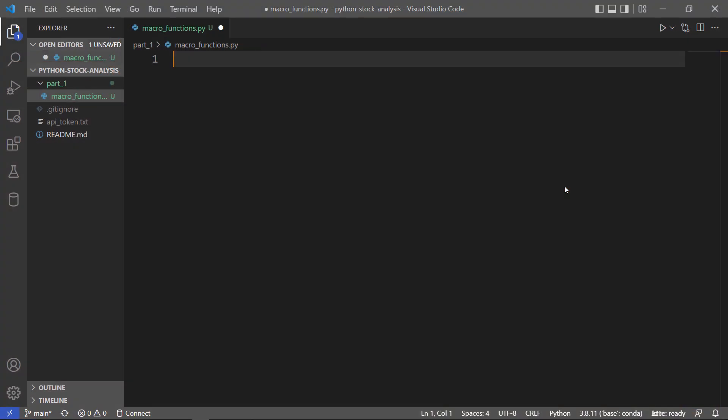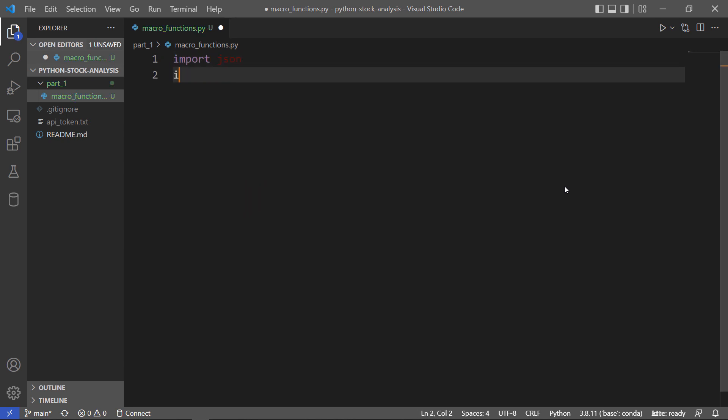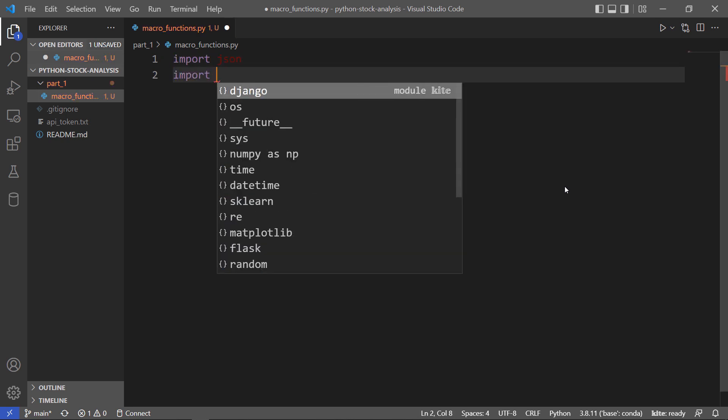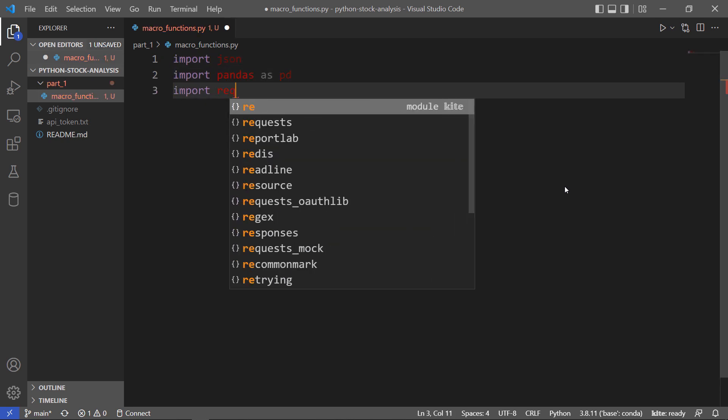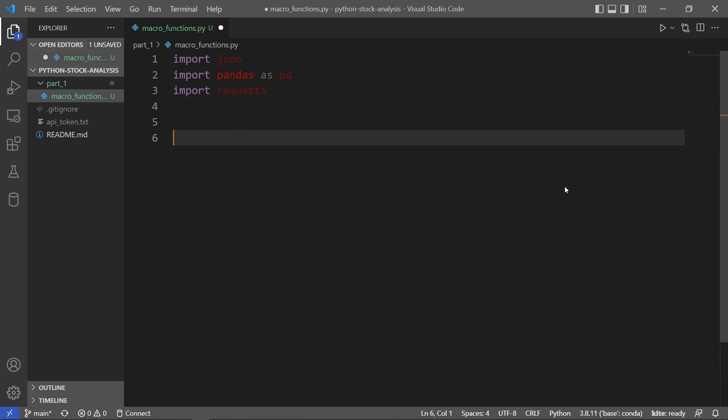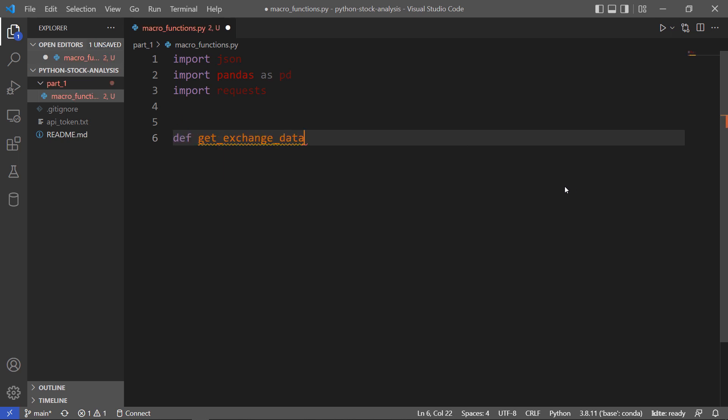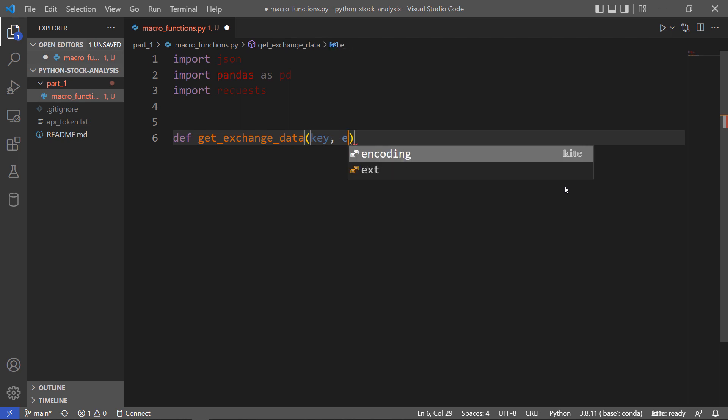I'm going to start by importing what we need. To get started, I'm just going to download some metadata about securities on a specific exchange. We're going to have to pass in a couple of things: an API key and what exchange we're interested in.